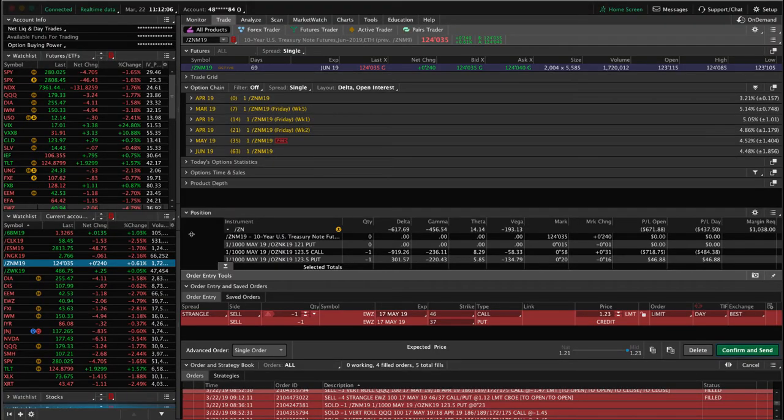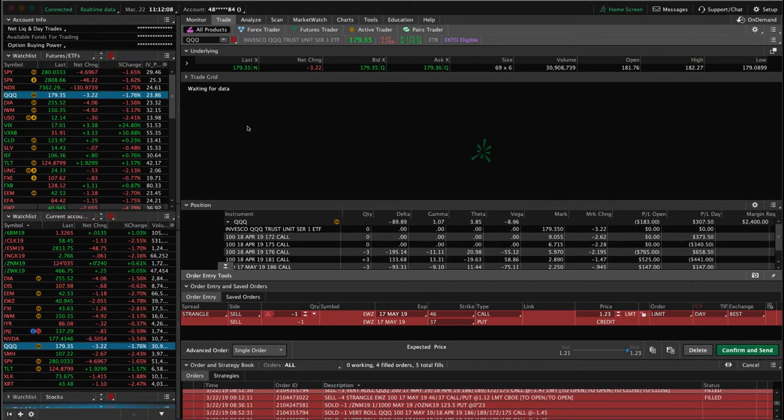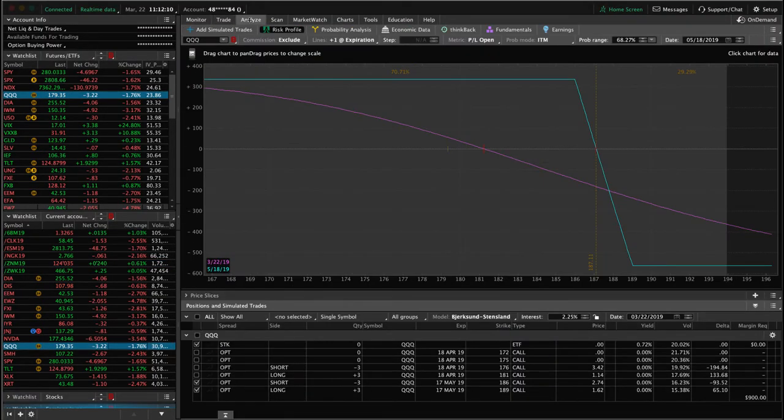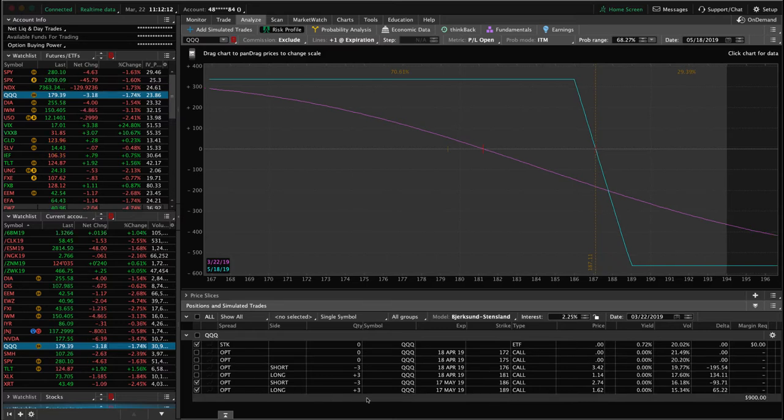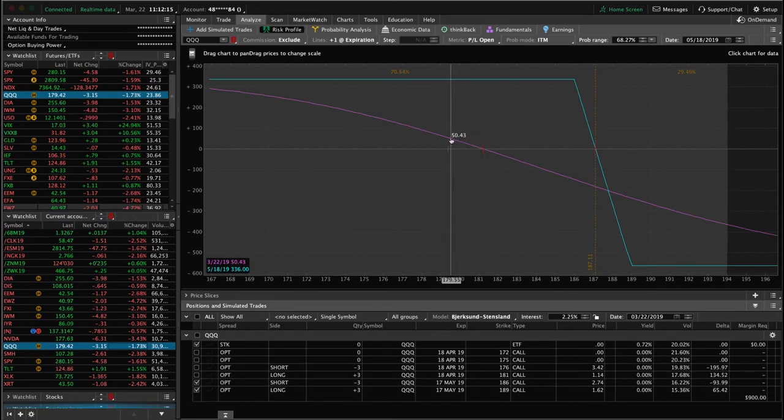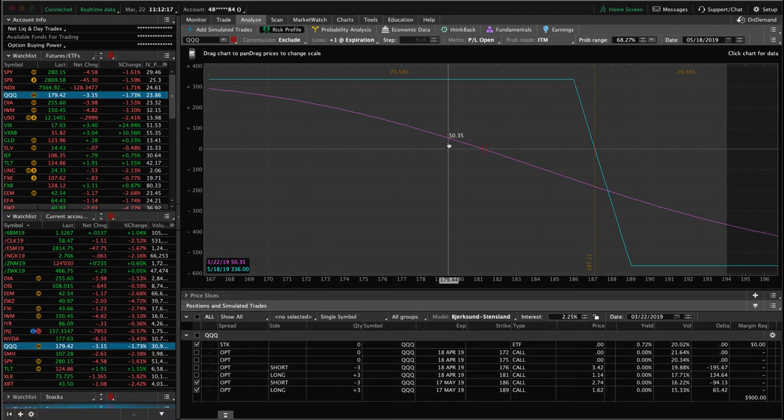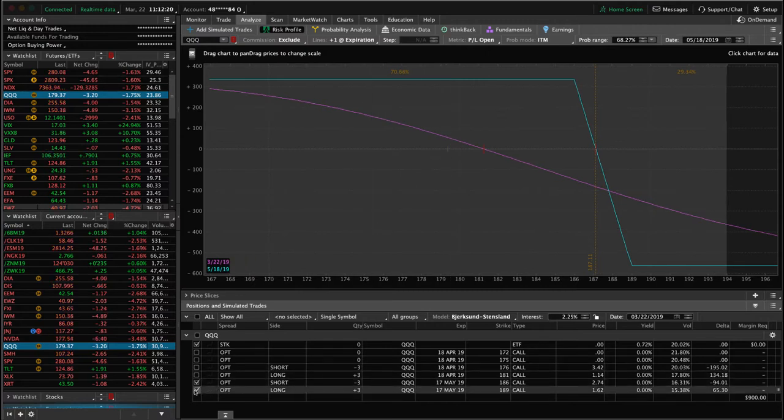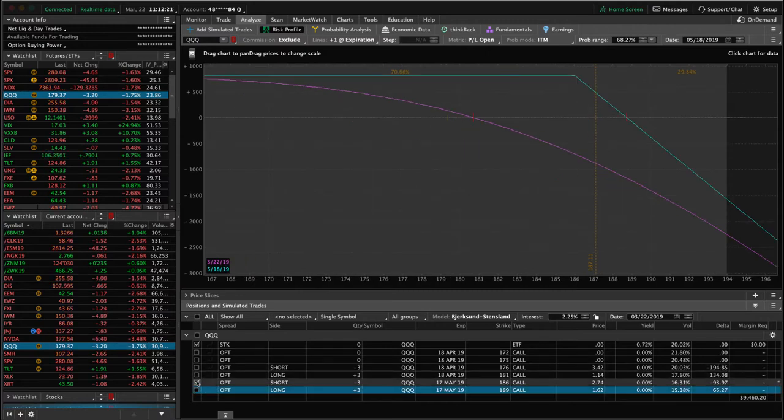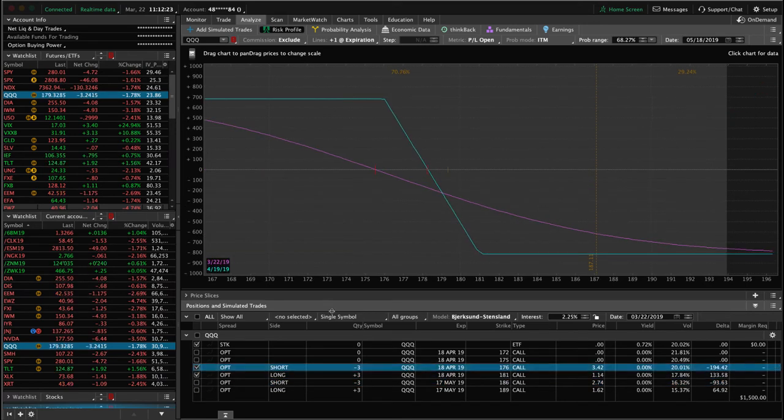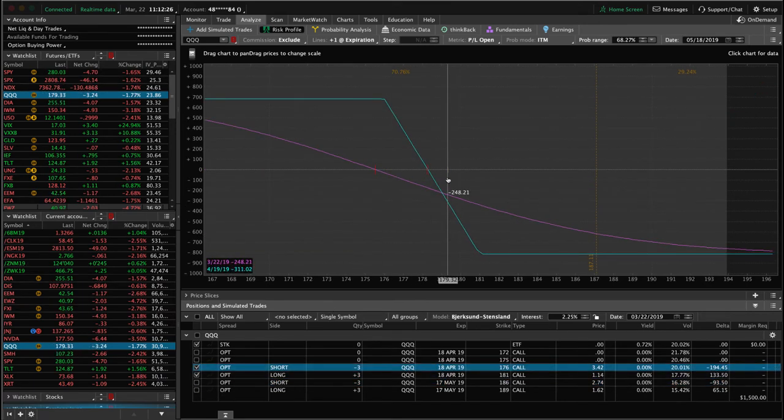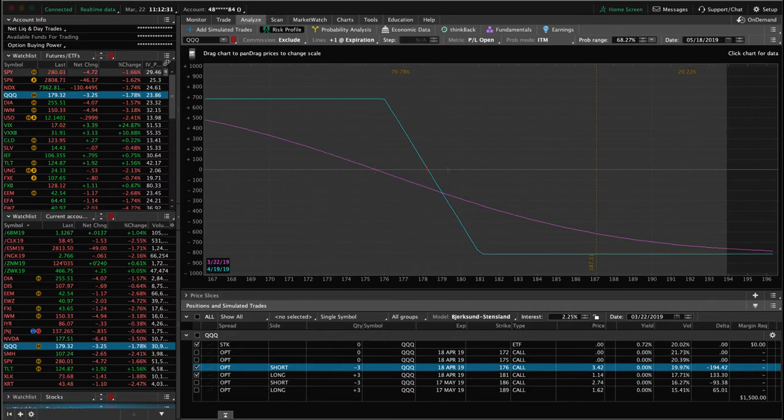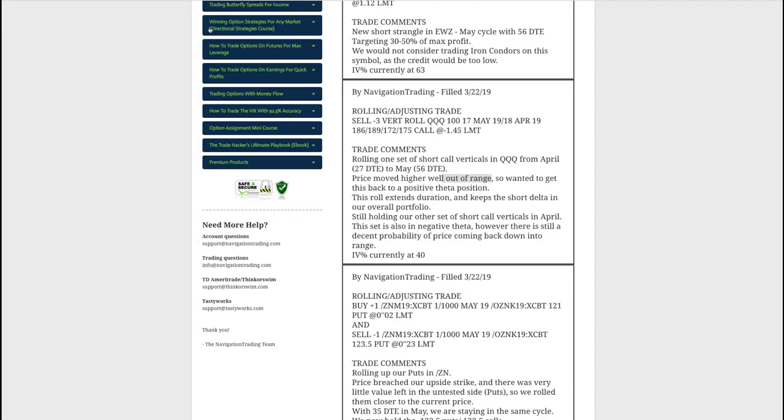So we went ahead and just rolled that to get back into a positive theta, also keeps that short delta in our exposure in our portfolio. So if we take a look, we've got two sets of short call verticals. We just rolled one and this is the one we rolled out to May and you can see prices already moved down a decent amount, giving us a little bit of profit since the roll. And then we're still holding our other piece in April, where you can see it's just barely out of range. So that's why we didn't roll this one and just hoping for a little bit of more down move to get back into range there. So that's where we're at on the queues.